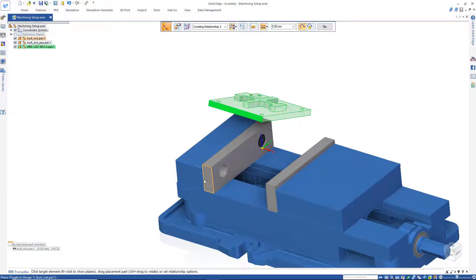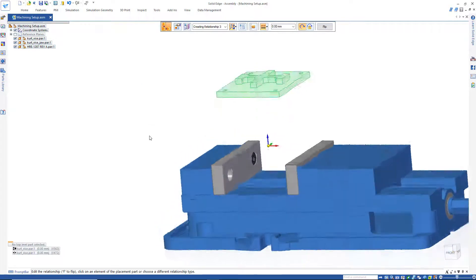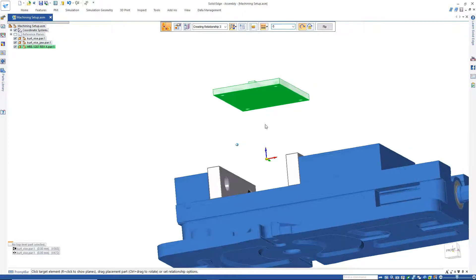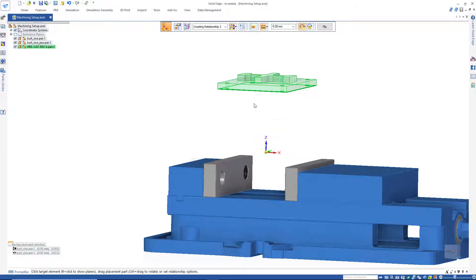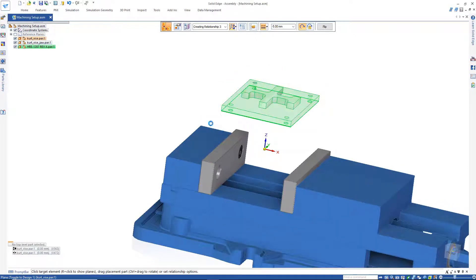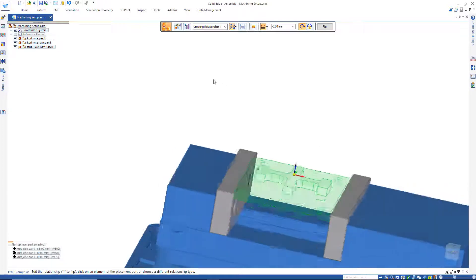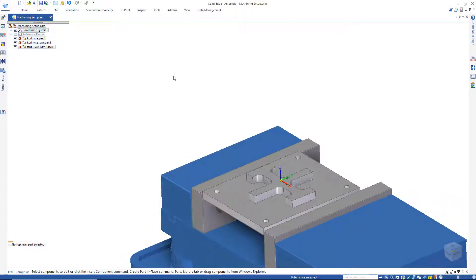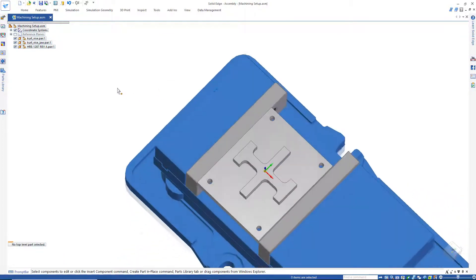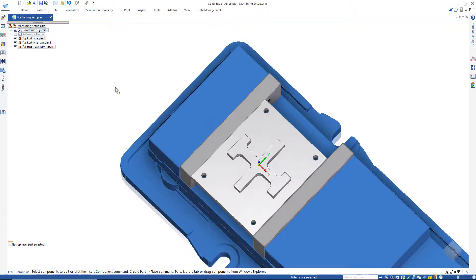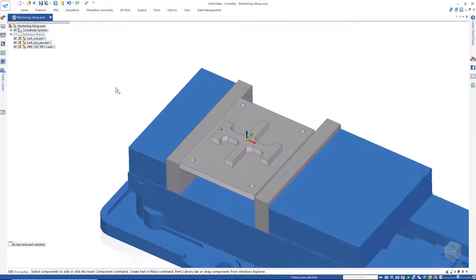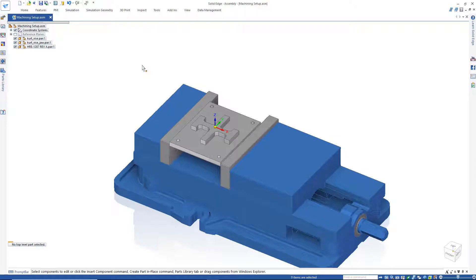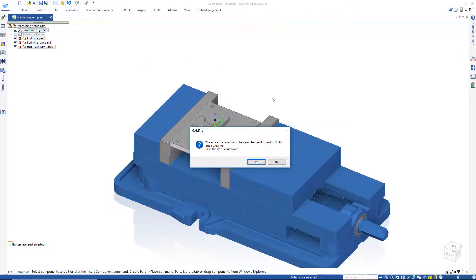Use assembly constraints to mate it into position. That's the proper positioning for this. So, we've got a revised model. It looks a little bit like the old model, but it has some changes to it. Let's send that to CAM Pro and see what happens. Tools, CAM Pro. Obviously, we have to save it.